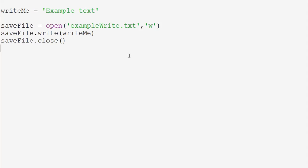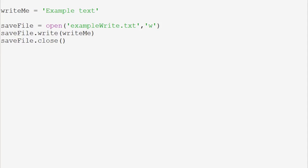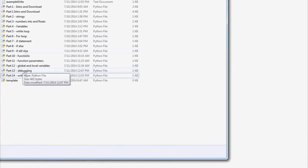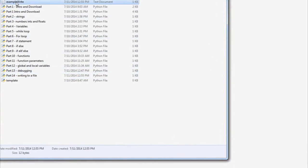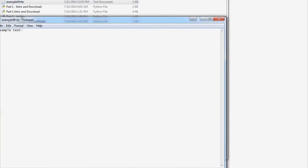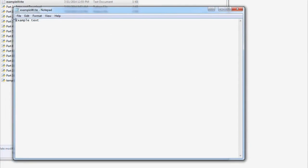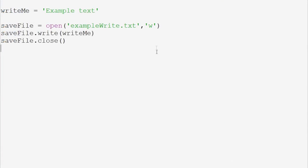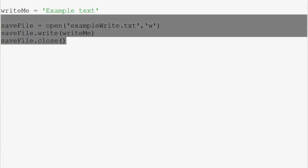So now we can save and run this. If we come over to our directory, we can see all the files. We have 'writing to a file' and then the file we just wrote: exampleWrite.txt. We can open it up in Notepad and it says 'example text' — that's what we wrote to this file. So writing to a file is very simple.